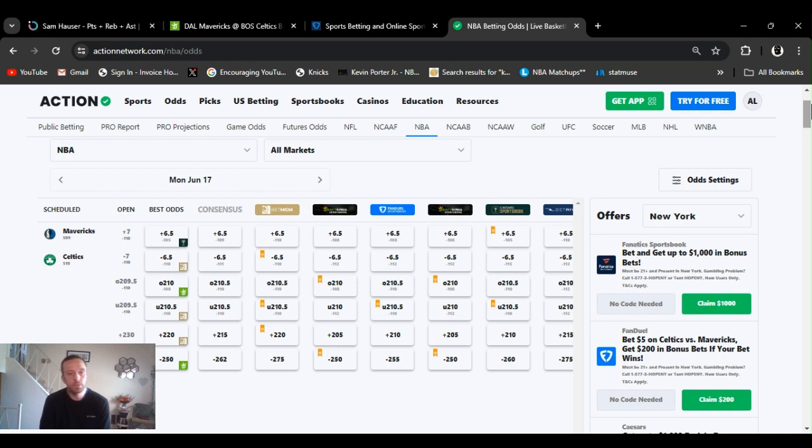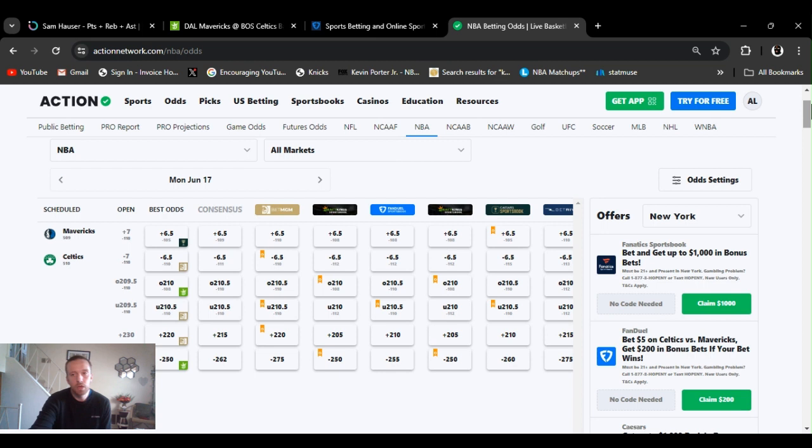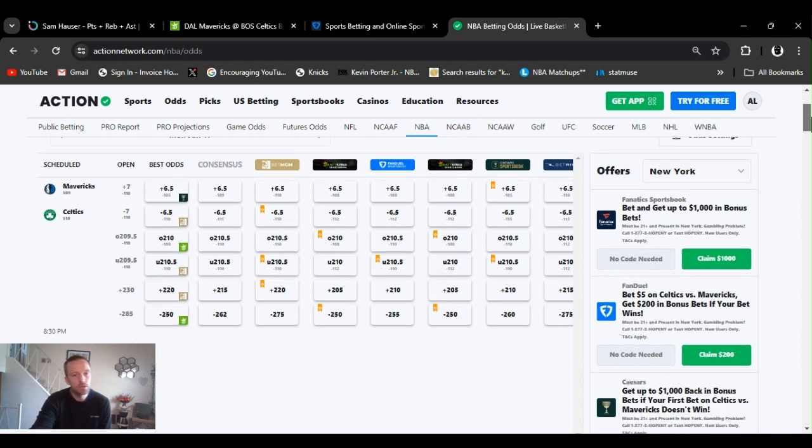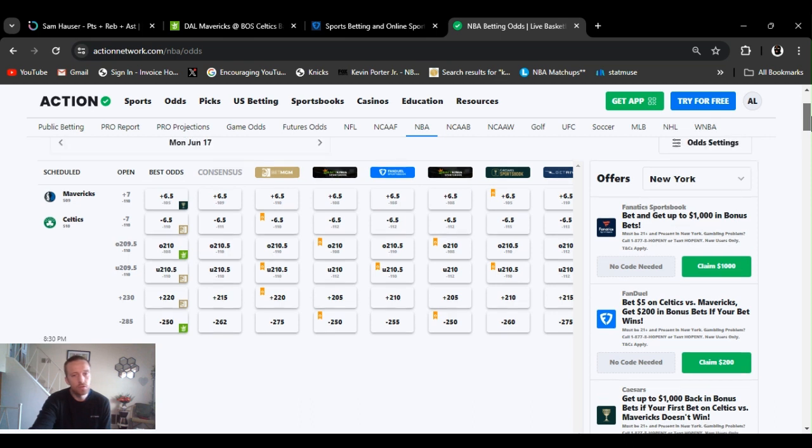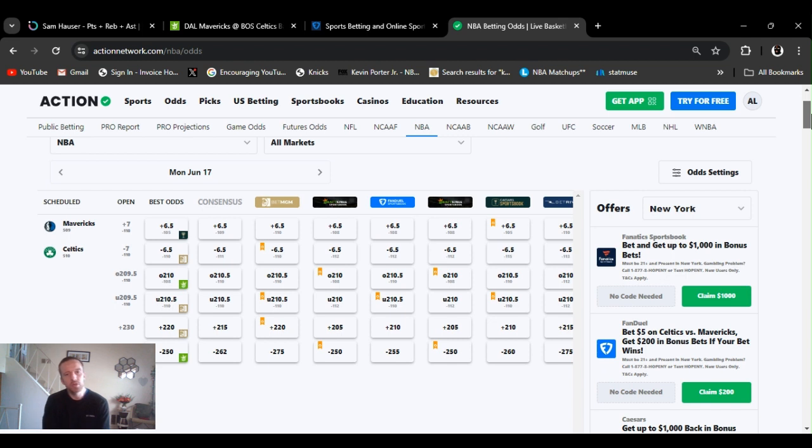Lines opened up. Big difference this game than last game. Got Mavs at plus seven. Over under 209 and a half. And Mavs with the underdogs at plus 230. Celtics opened at minus 285. Lines dropped a little, stayed the same. Defined at plus six and a half across the board.